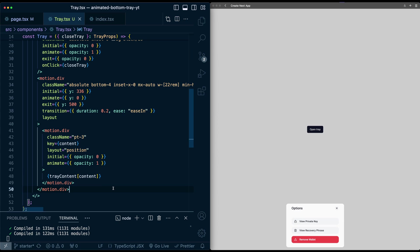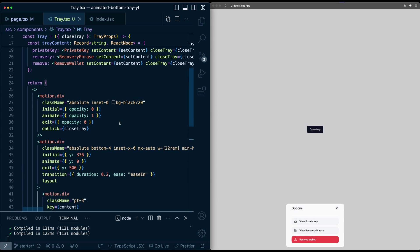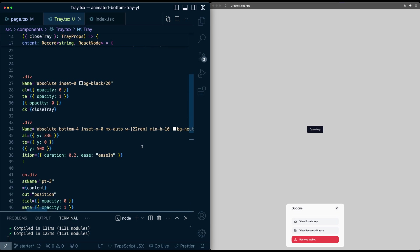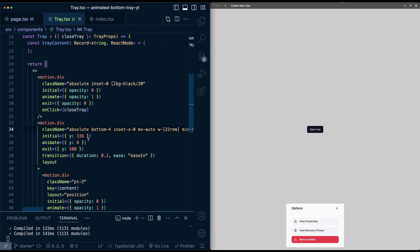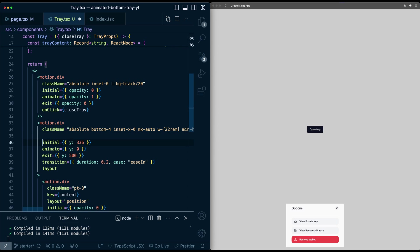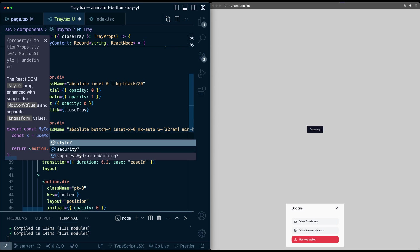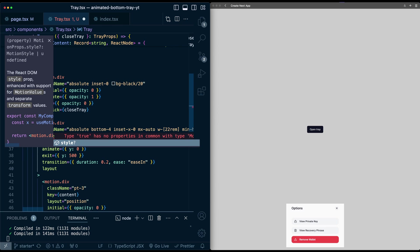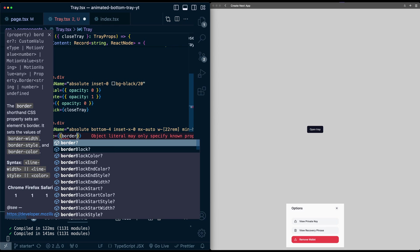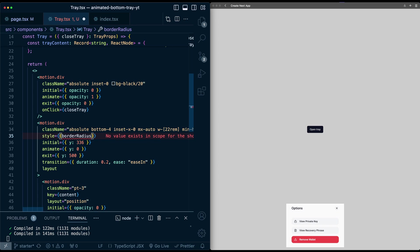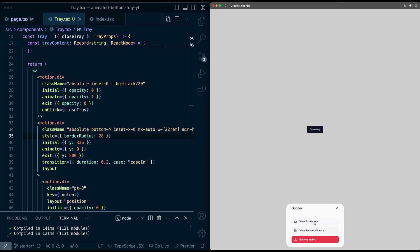So to fix this, instead of doing a rounded xl here, I'm instead just going to directly pass this in to a style tag. So I'll say style, let's say border radius, and let's say value 28. So now when I switch, no more morphing. We are almost done here. But as a final touch, I want to make this tray draggable as well. So I can drag down to close it.